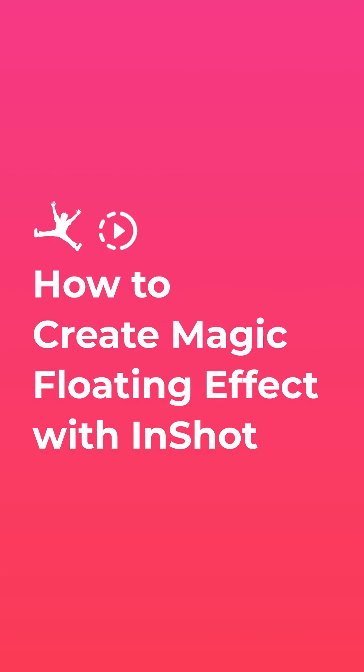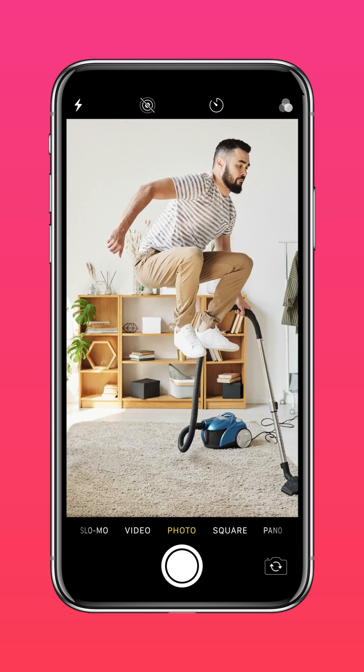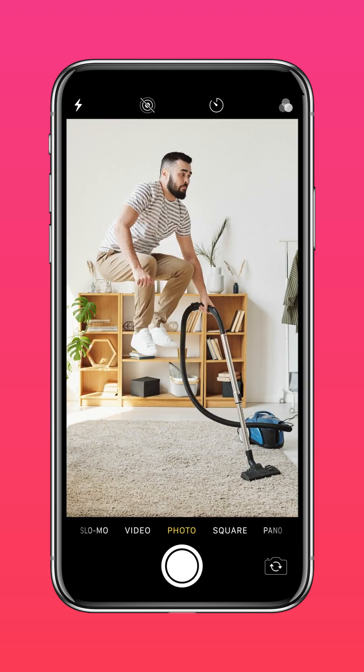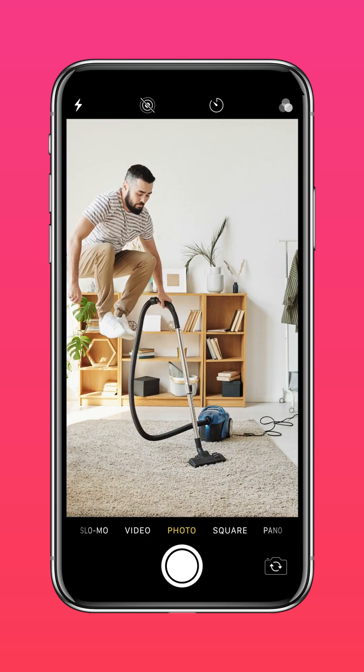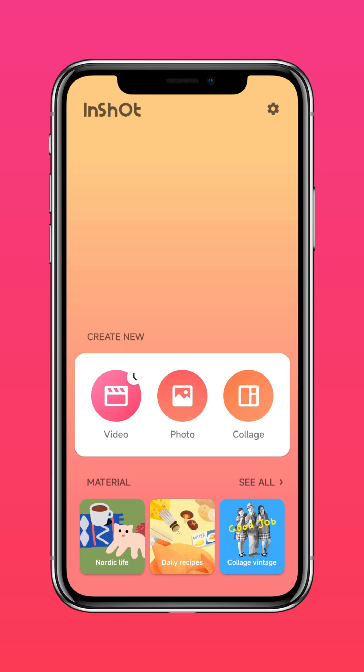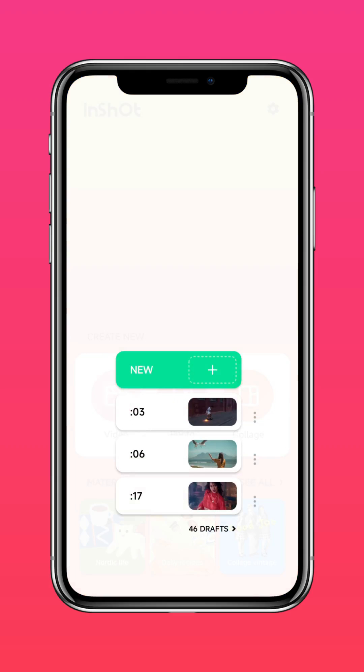Here's how to create this magic floating effect with InShot. Step 1: have fun and take loads of jump shots. Step 2: make a stop-motion video and save it.